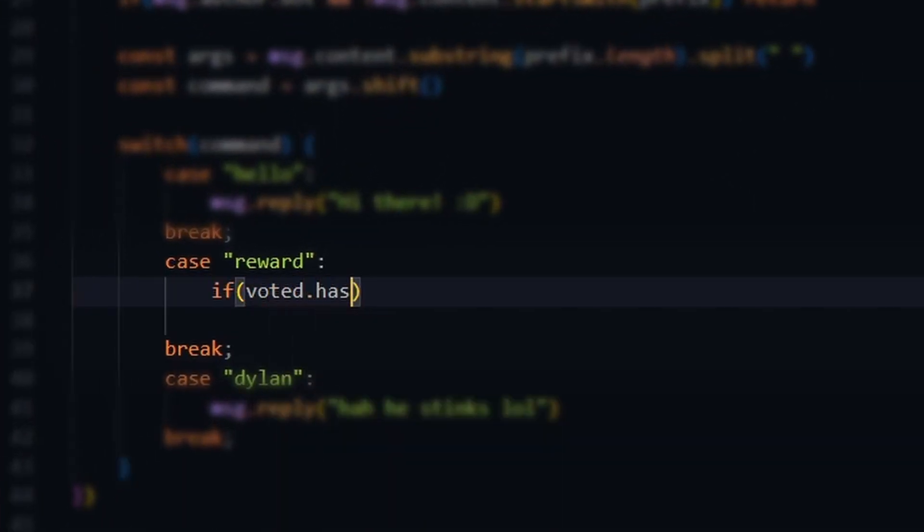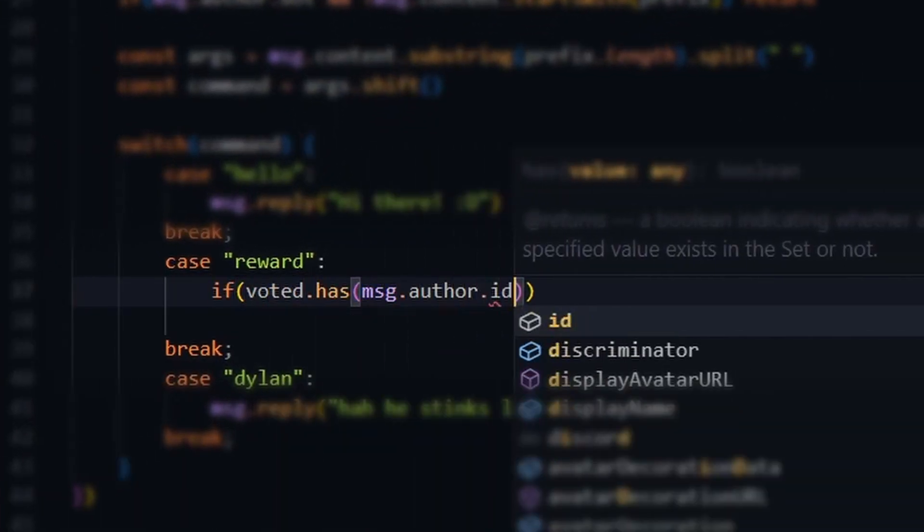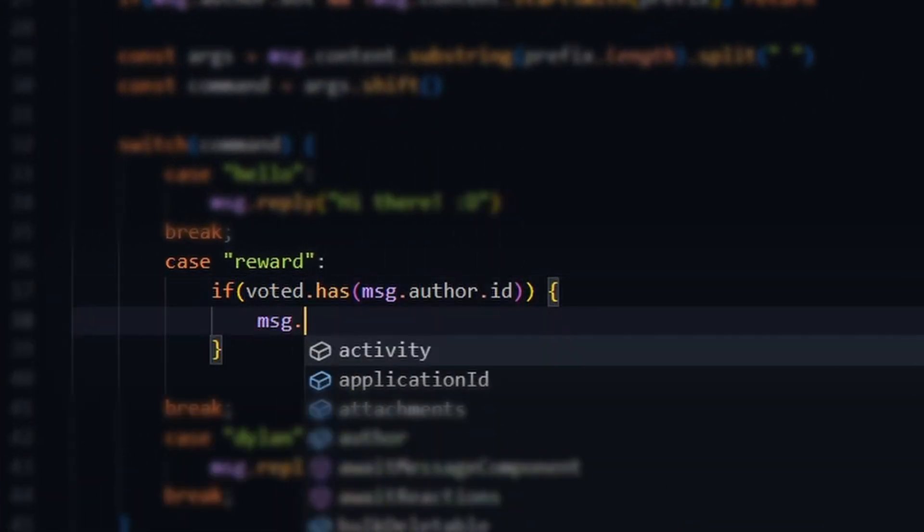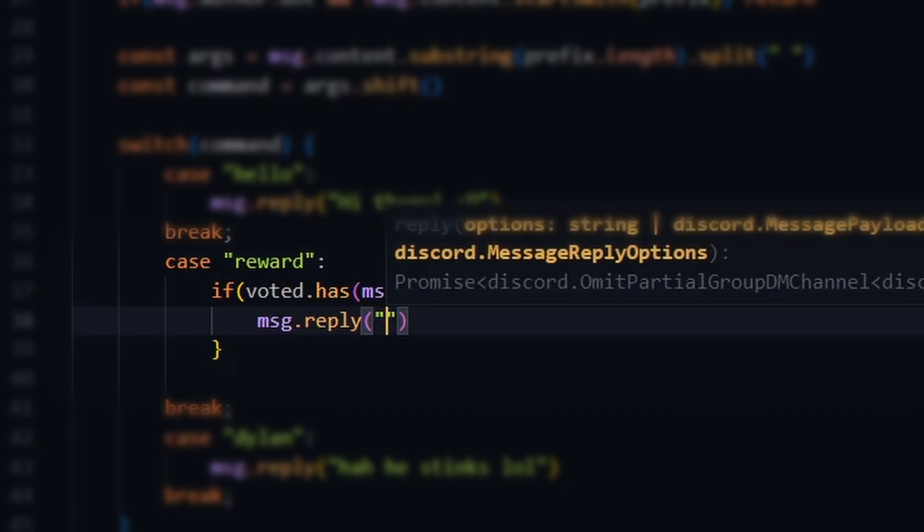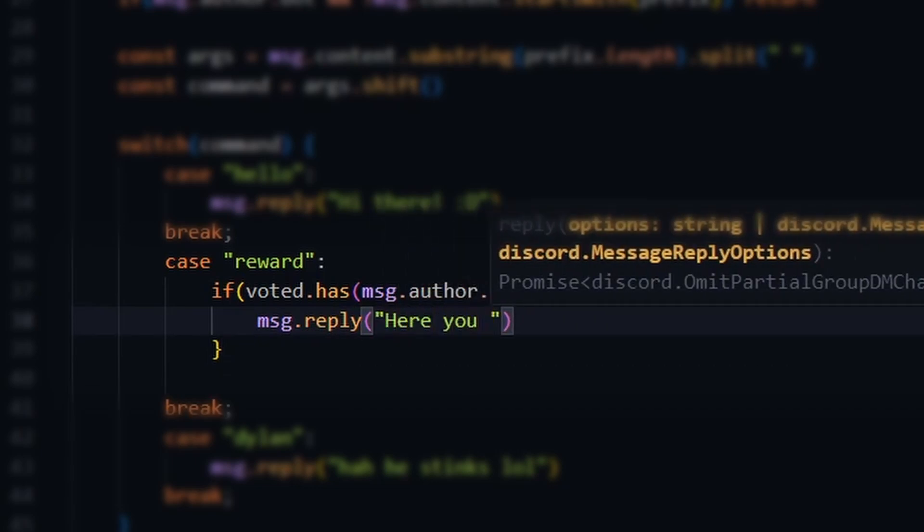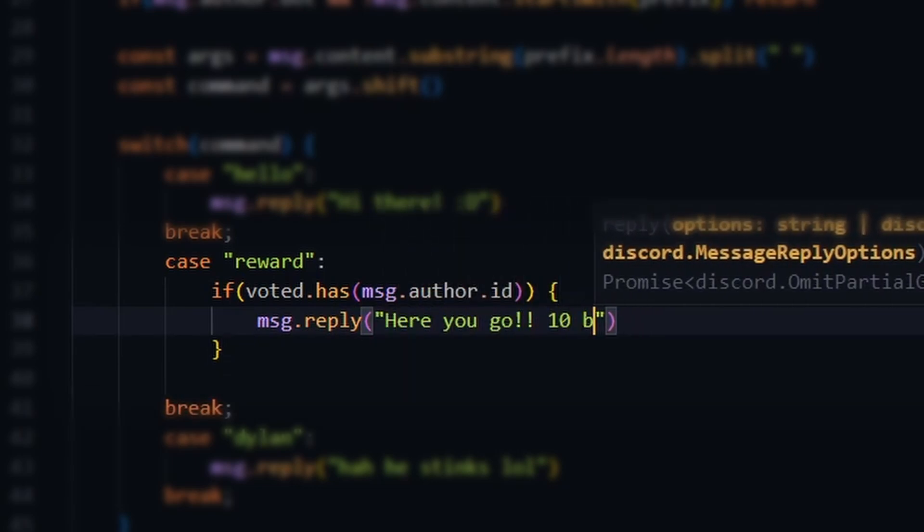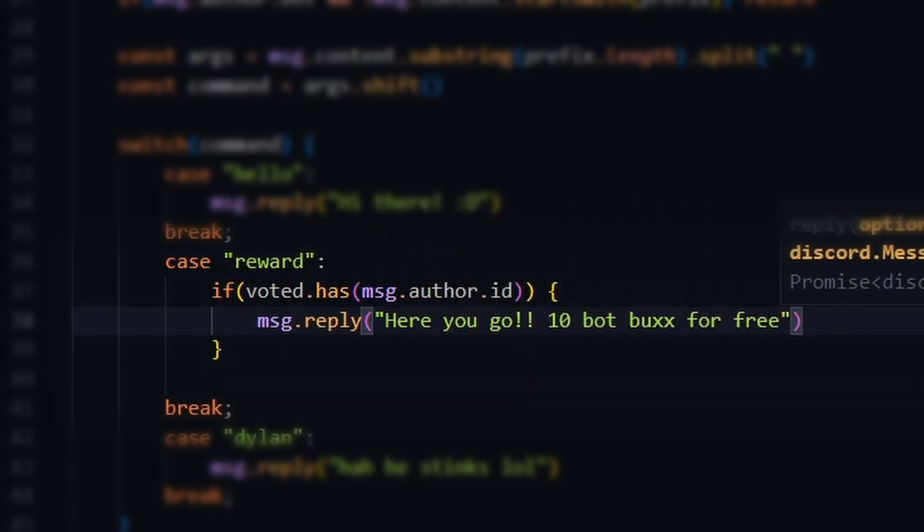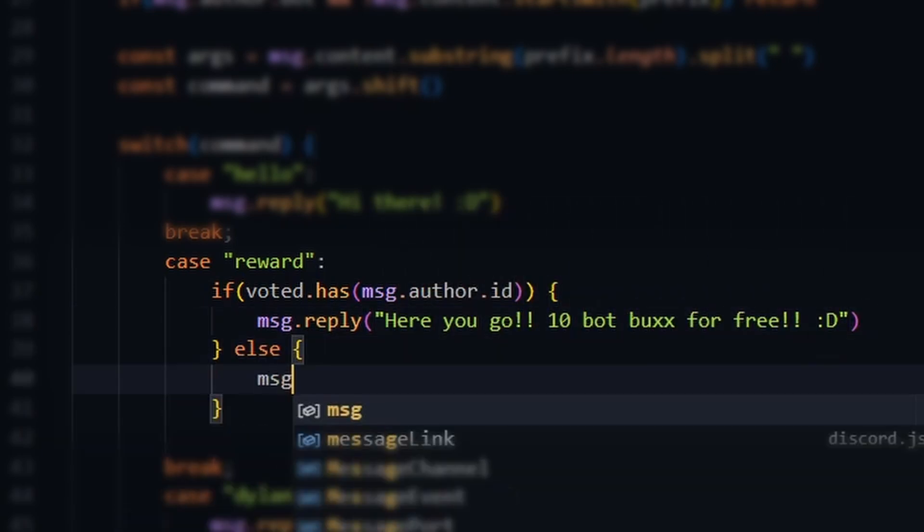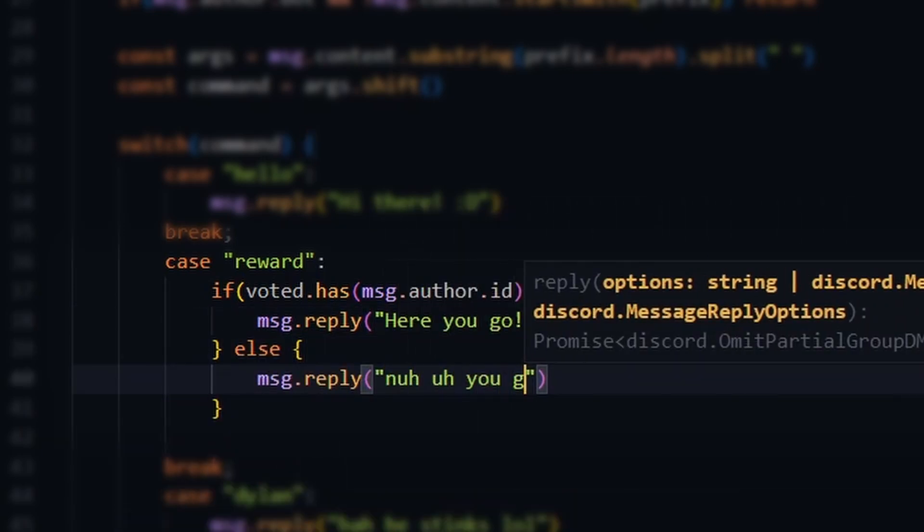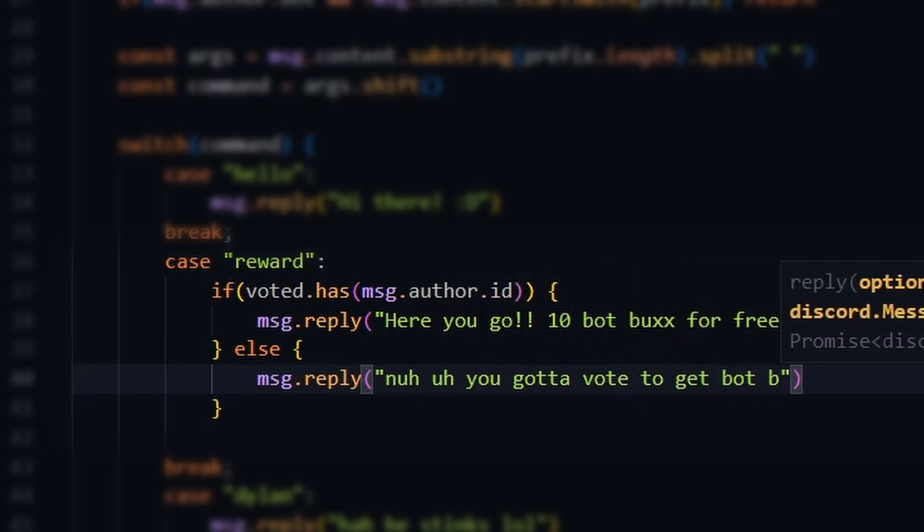Doing vote rewards is really easy. All we need to do is check if the user's ID exists in the voted set we created earlier. If the user ID is not in the set, we tell the user to vote first.